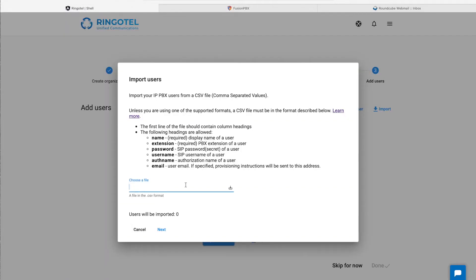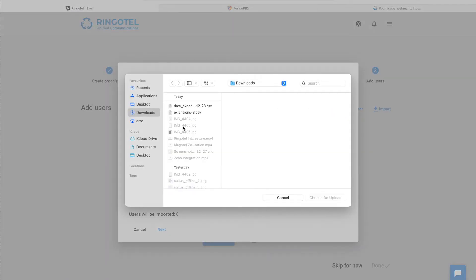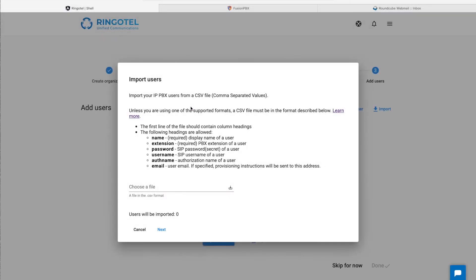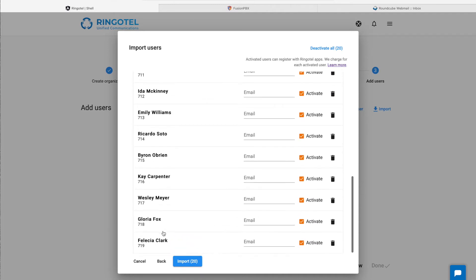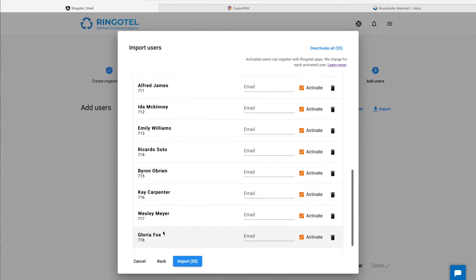Let's go back to our Ringotel admin portal and continue our setup. Select our file and hit next, and all our PBX users are ready to be imported.